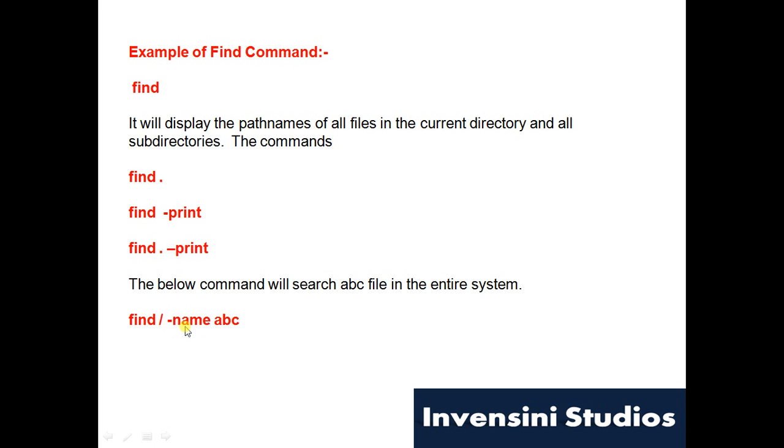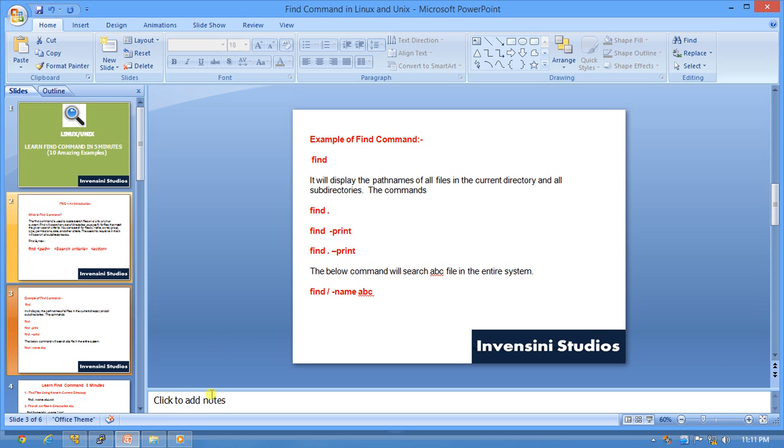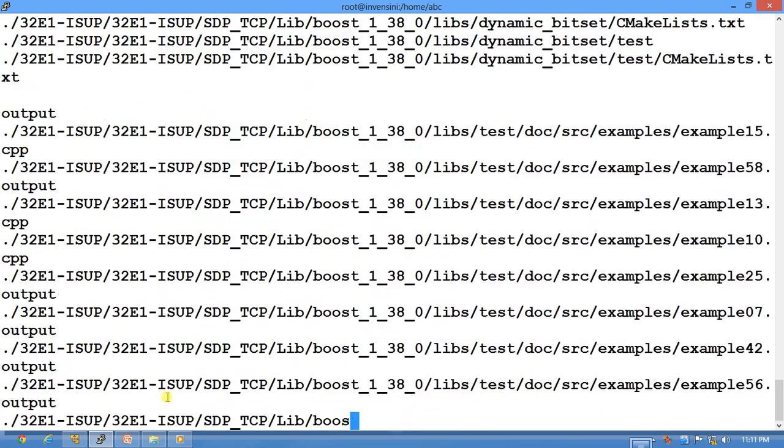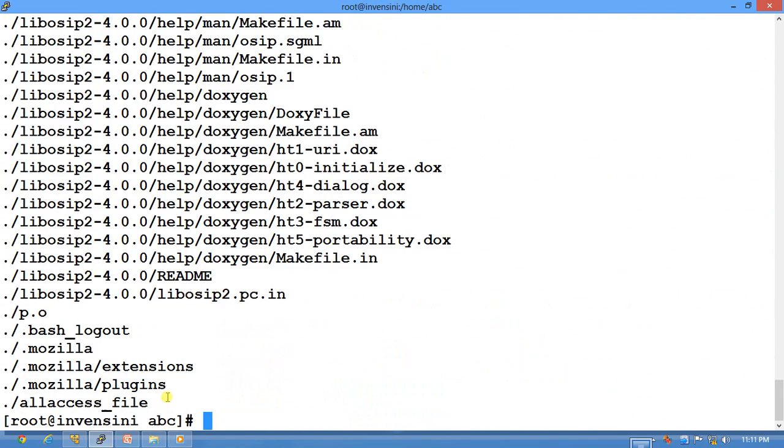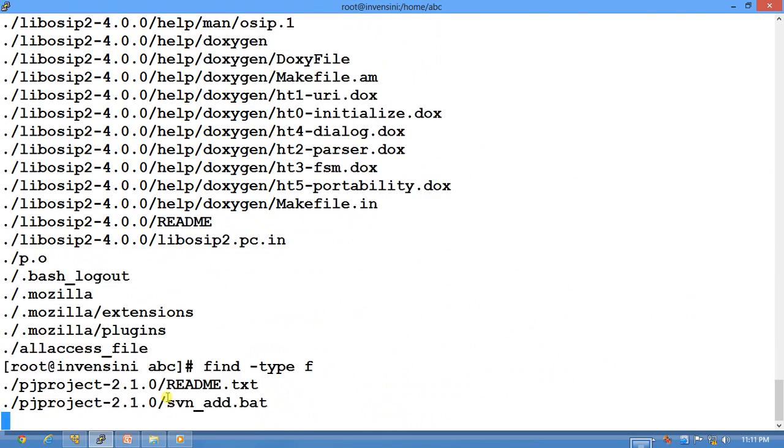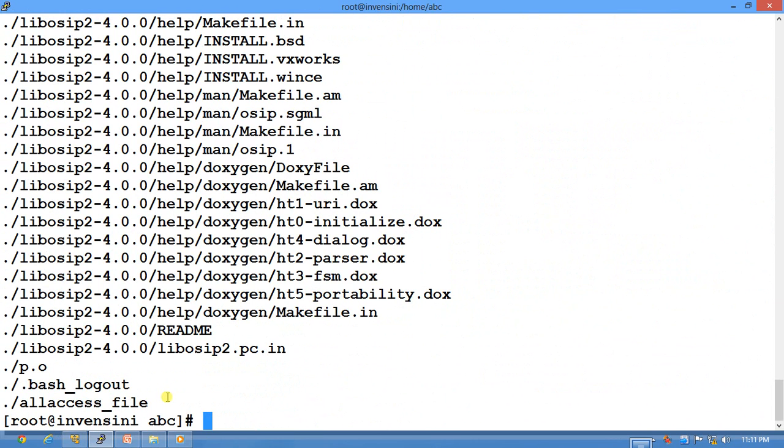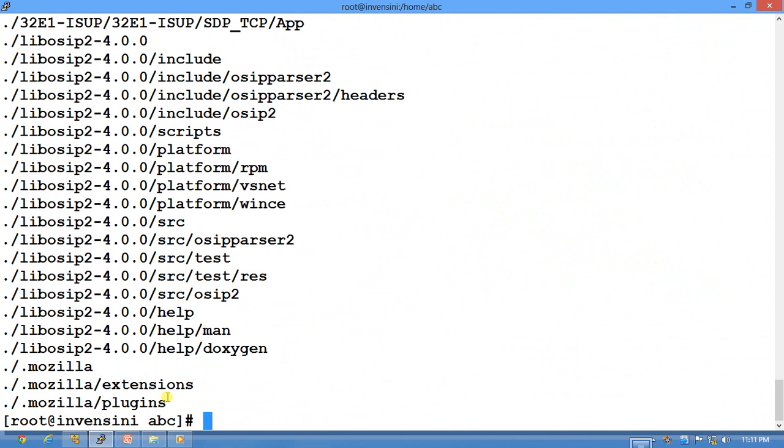If you want to find any specific file, you need to say find, path, and name of that file. Let's see an example of it. So I will do find and it searches all the files and folders here.